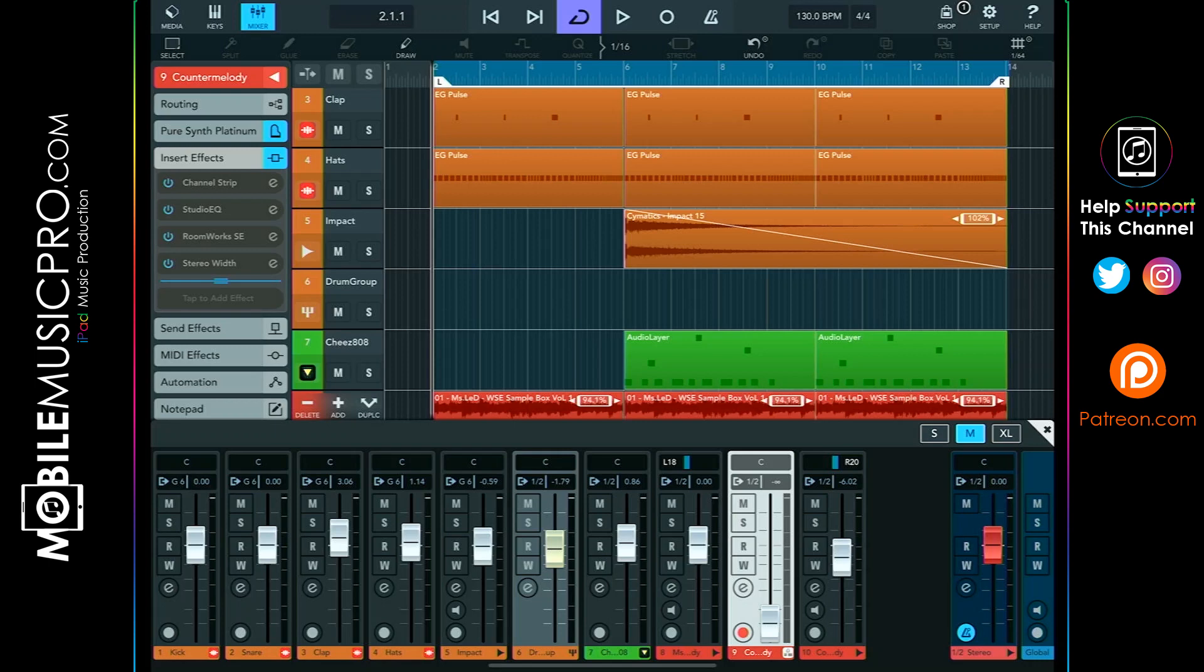Now when we play this loop again it should sound like it is just about at that same level, but this time we shouldn't clip, so let's go ahead and play this loop now.